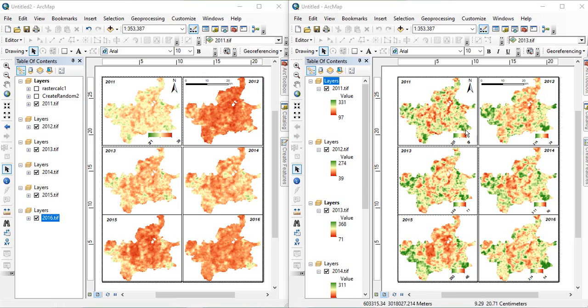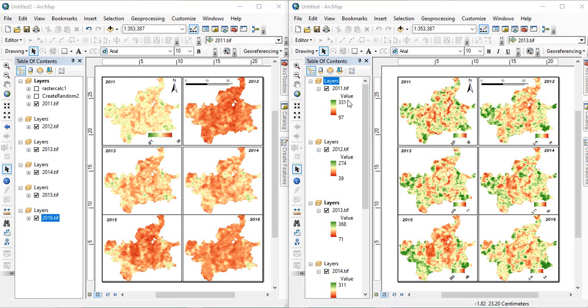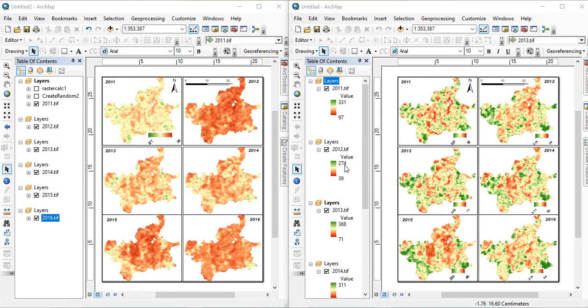But in this case, we cannot compare all the maps, since you see the maximum for this layer is 331 and minimum is 97. In this case, you see, it is 39 and 274. So, the maximum greenness in the legend we are giving to 274.